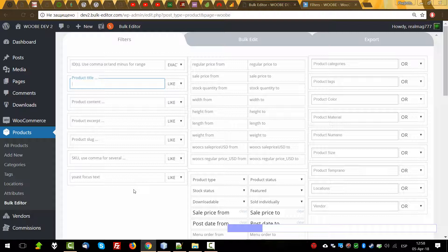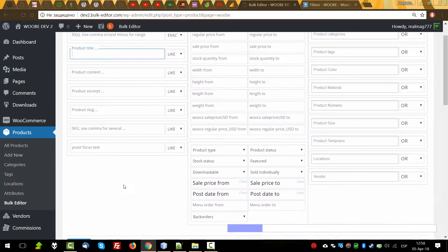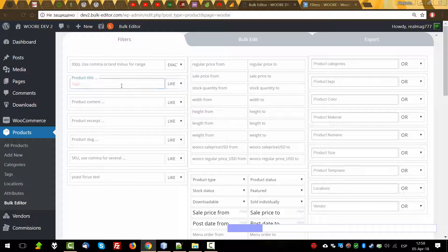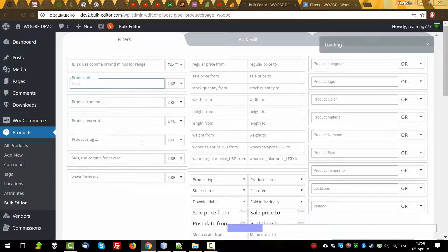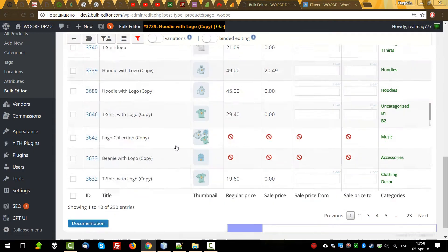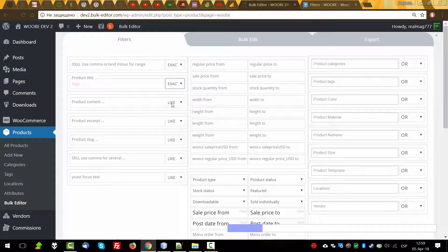Product title — here we can search products by title, applying parts of their titles. For example, let's enter 'logo'. We have results like that. That means all products in the title of which the word 'logo' will be found — yes, we can see logo, logo, logo, logo.